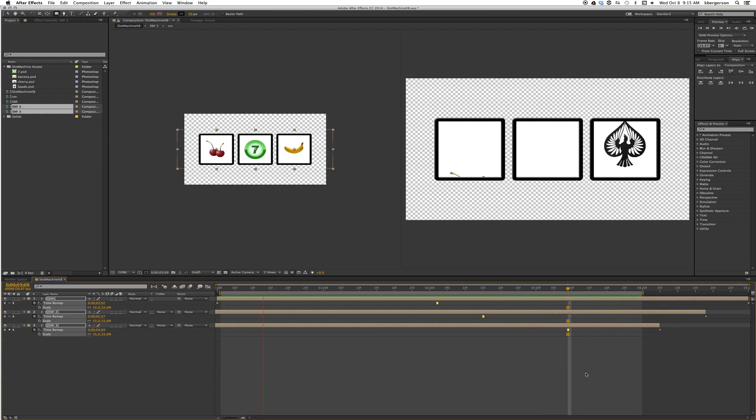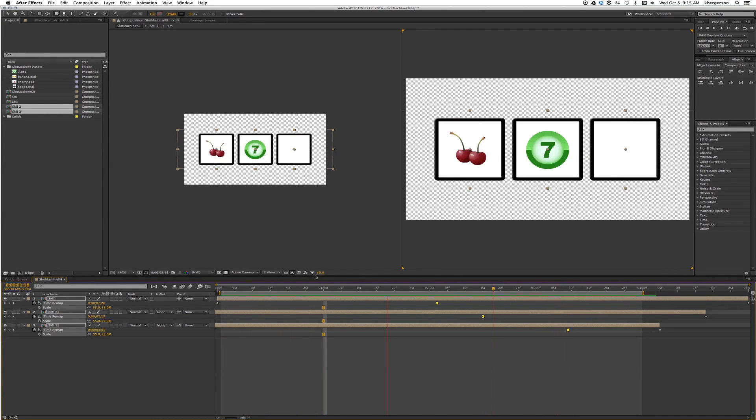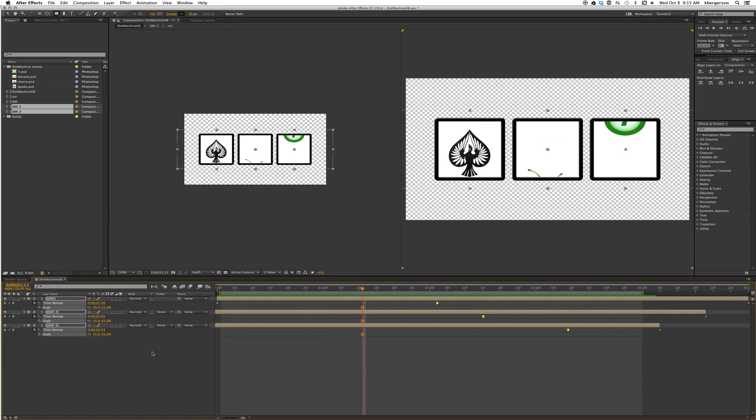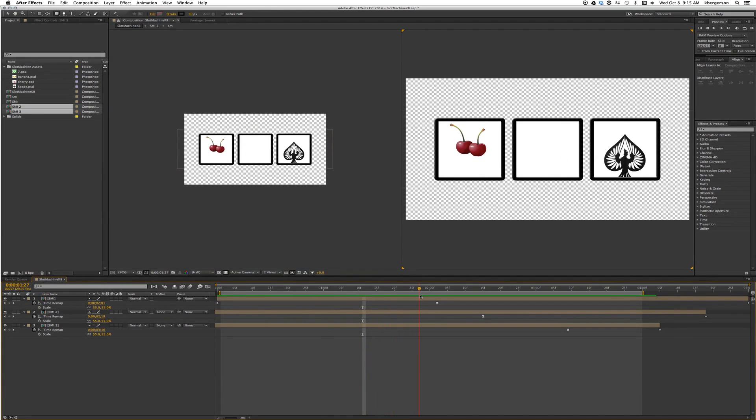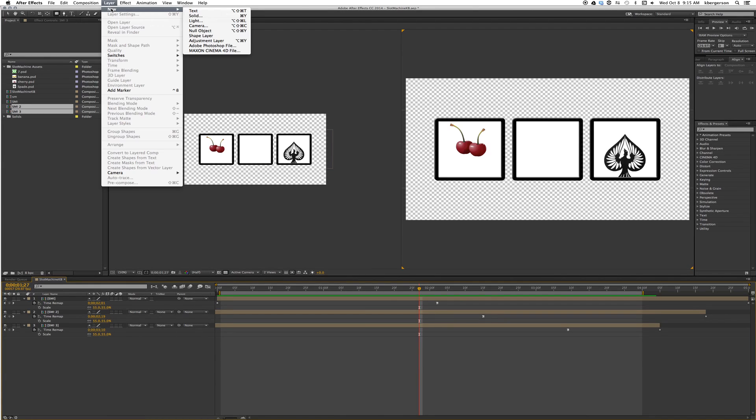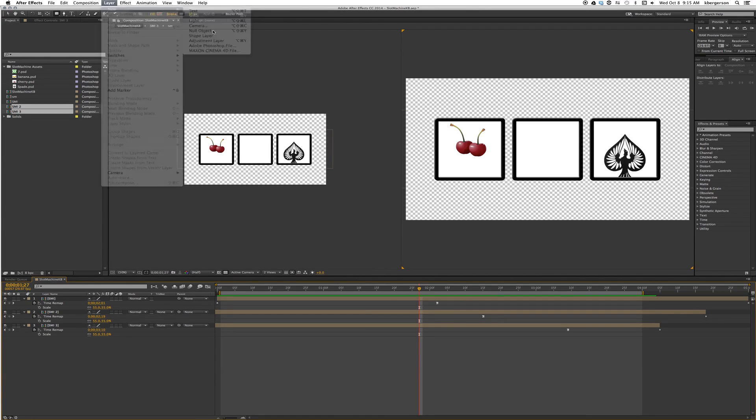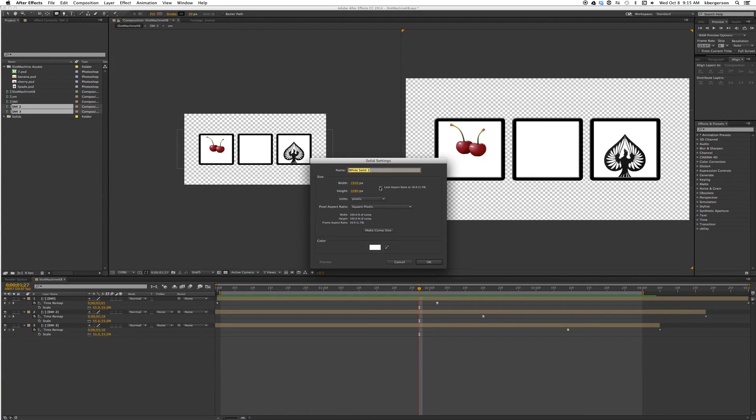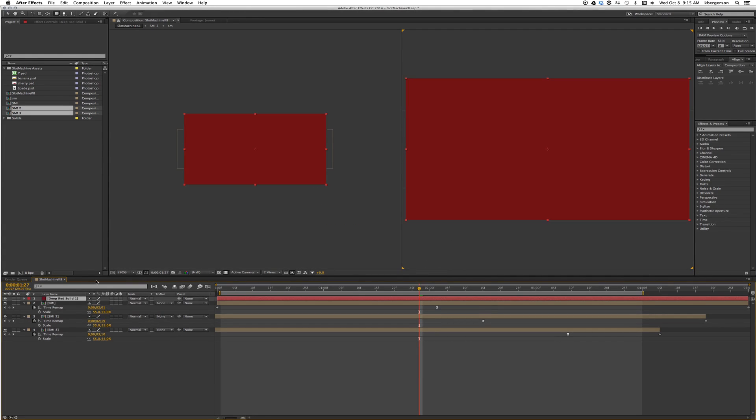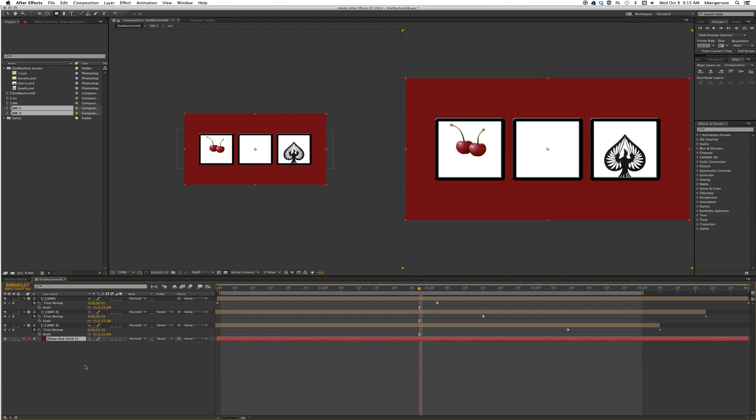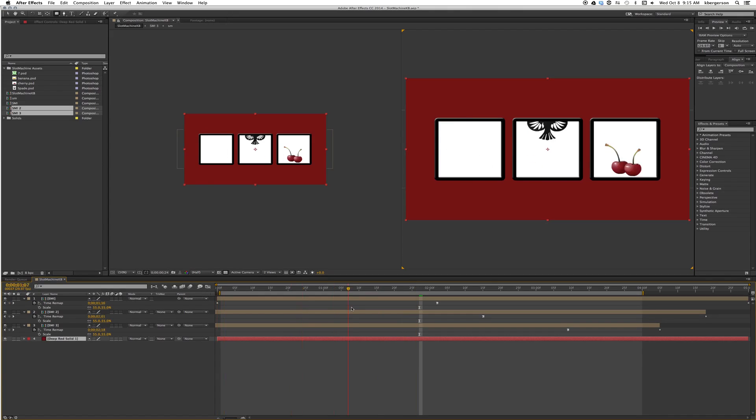All right so now all we have to do is create a background. Let's wait till we get our cherry showing and we'll go layer new solid. We'll take our color picker and make it the color of our cherry. We'll drag that to the bottom and now you can render this and post it to D2L.